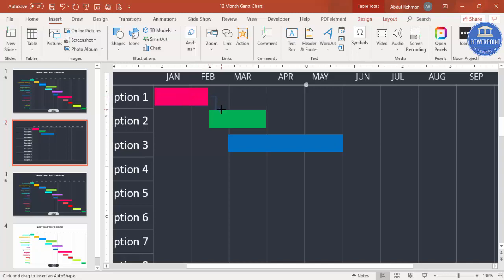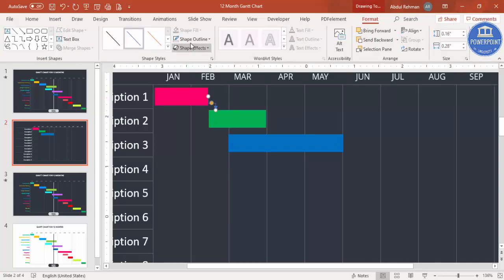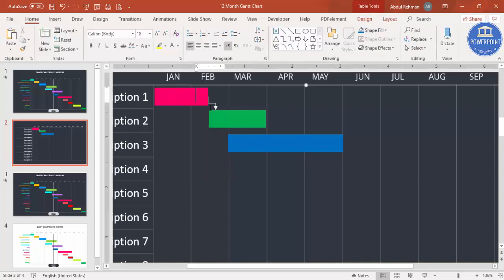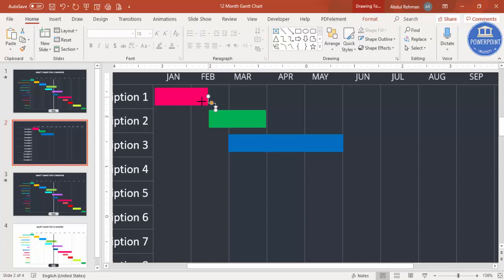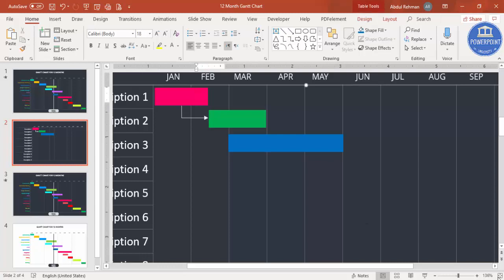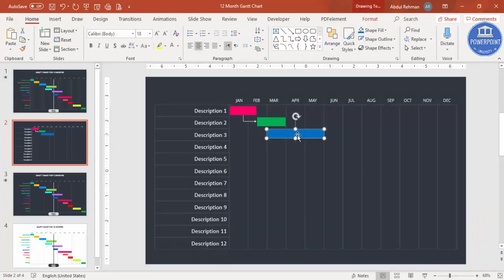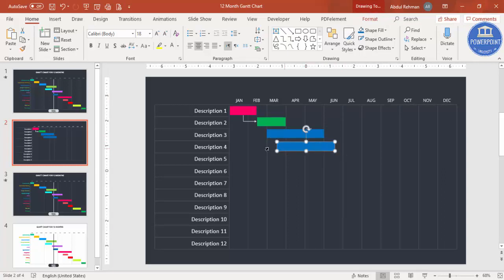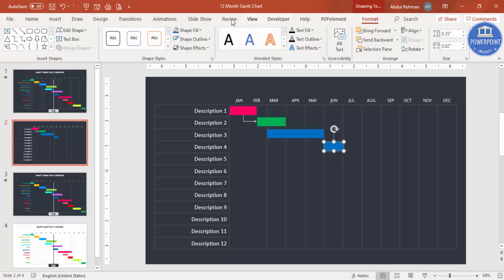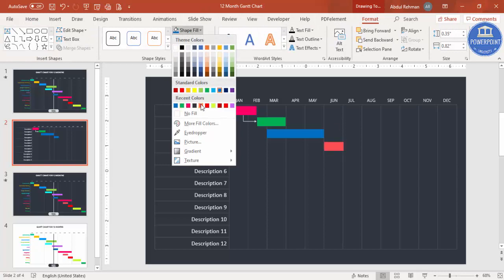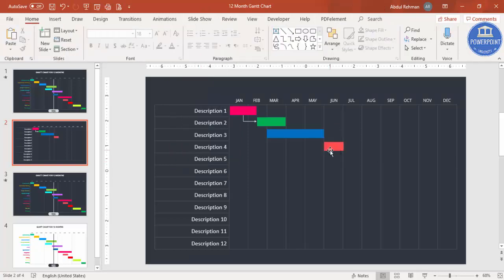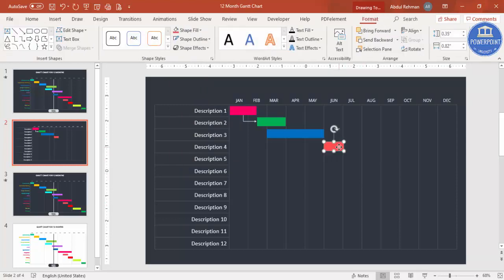Go to Insert > Shapes and use the Connectors to draw an arrow from one task to the next — this gives more meaning to the chart. Continue adding timeline bars for each task one by one, changing colors as needed, according to your project requirements.